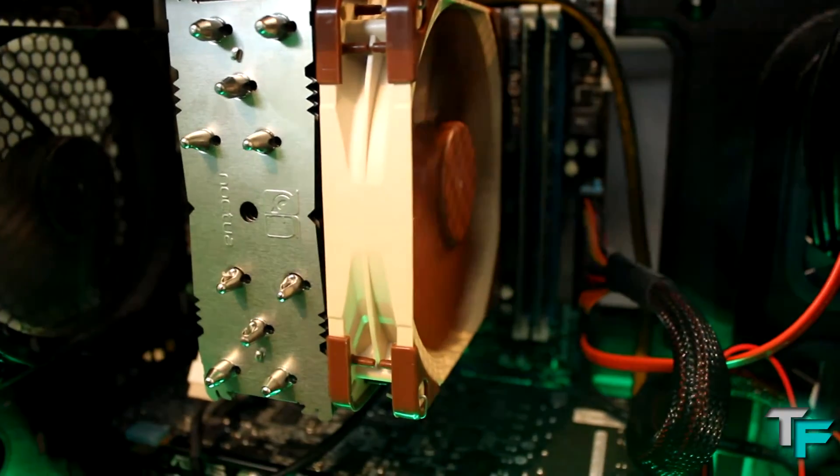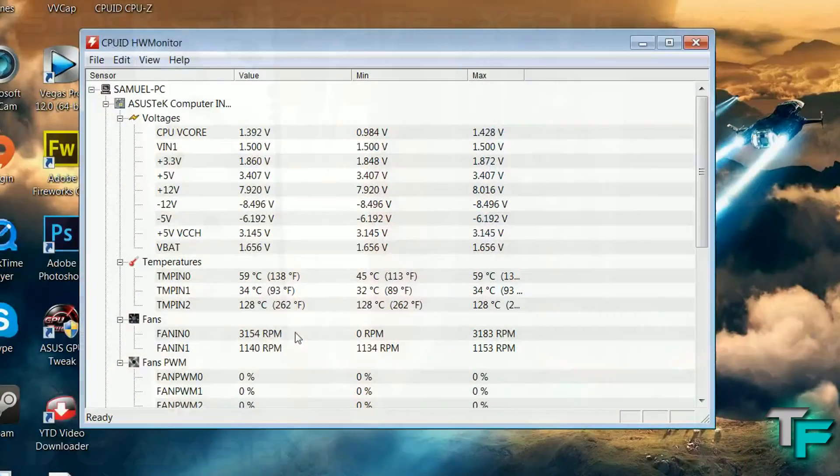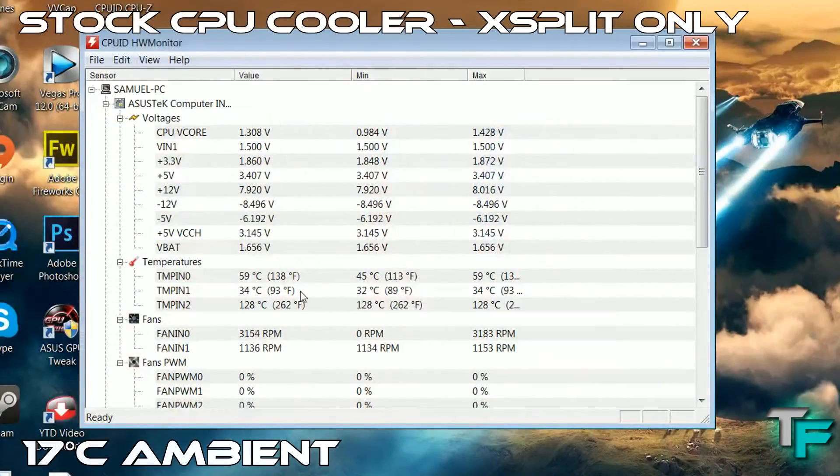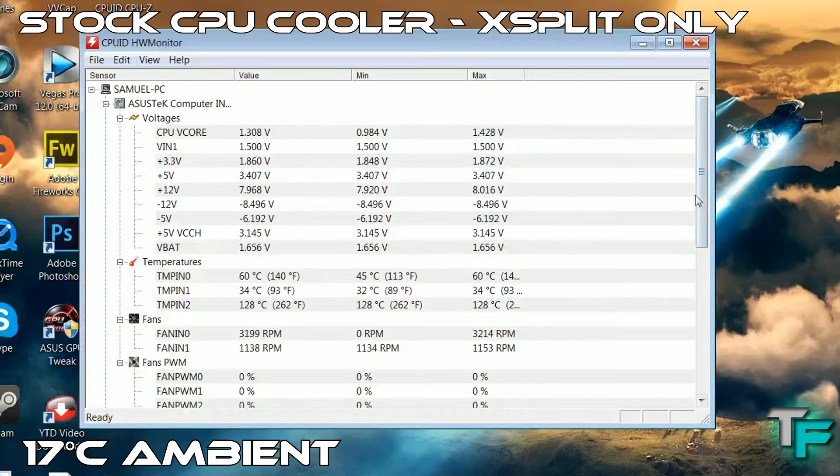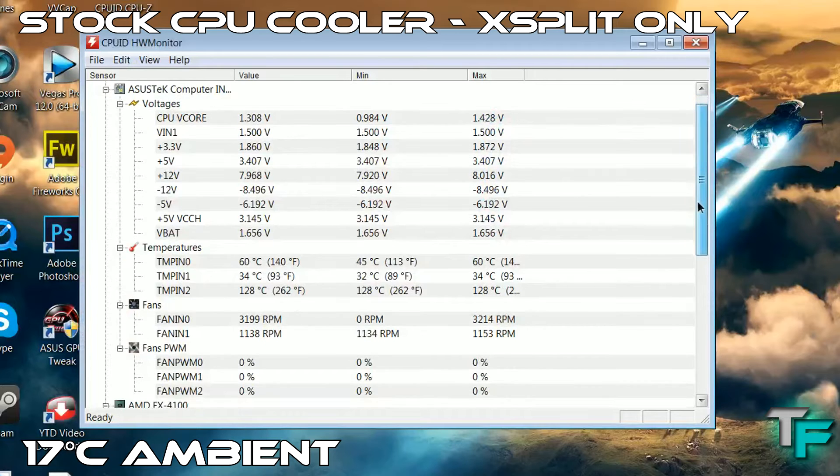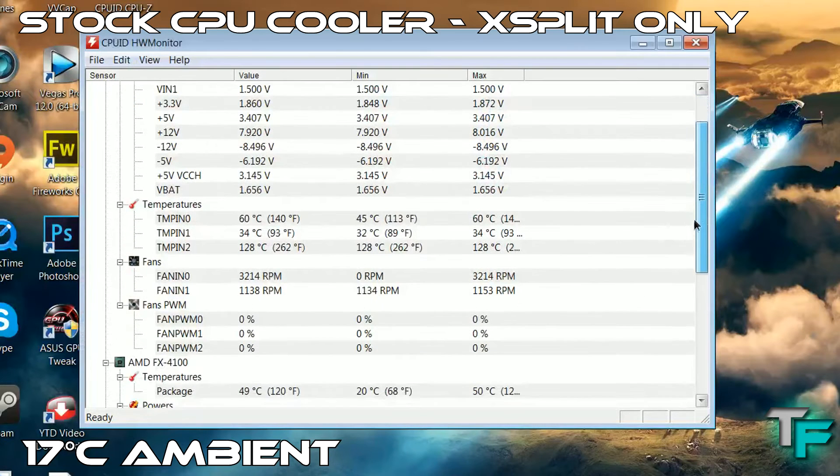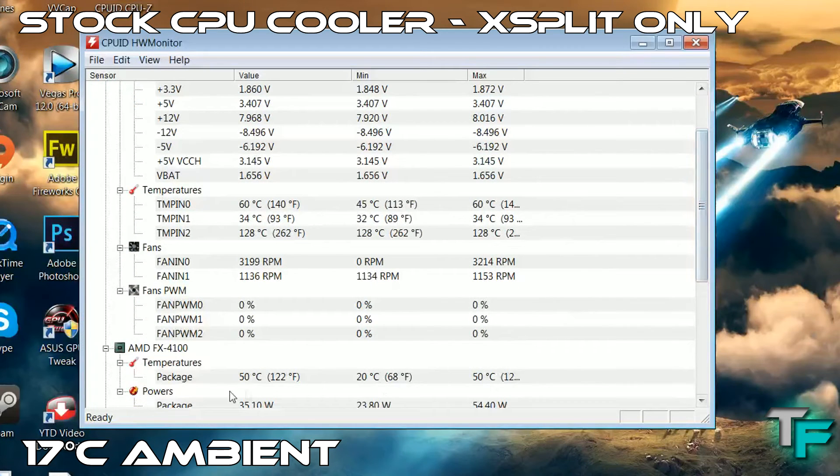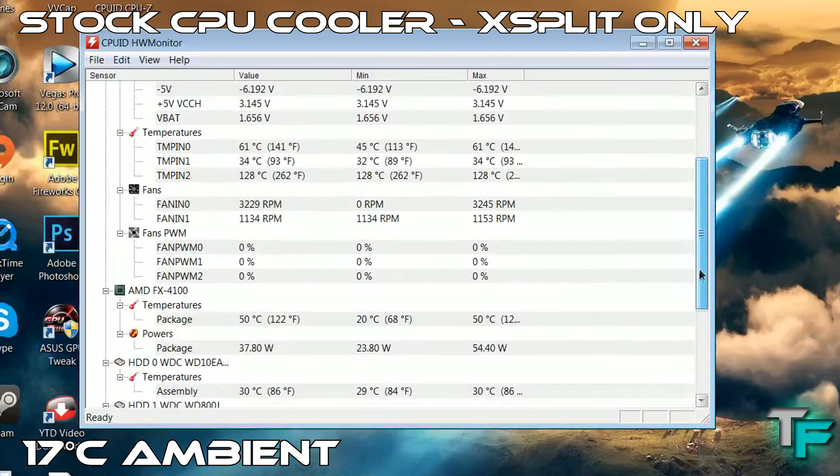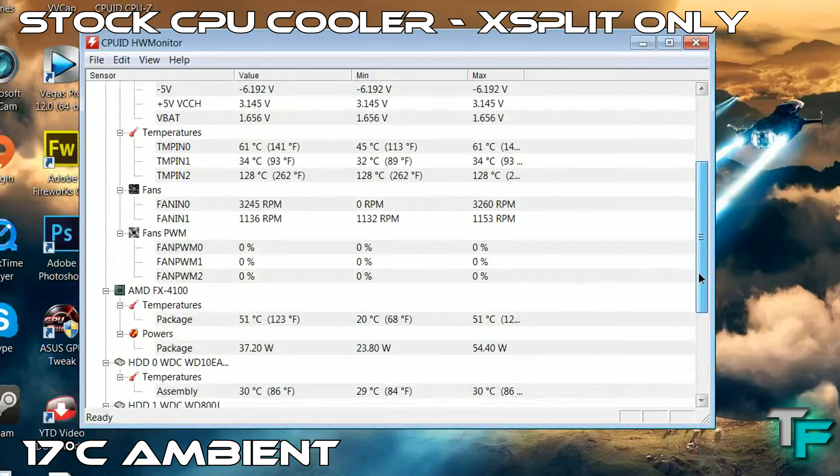Here's the stock CPU cooler on the system. XSplit is running but no games – it's basically idle. The ambient temperature is 17 degrees, but as you can see, the CPU is running at 50-51 degrees. That's crazy hot, so I wanted to change that.